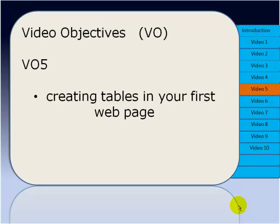So in this, the fifth video in the series, we're going to look at creating tables in your first webpage.